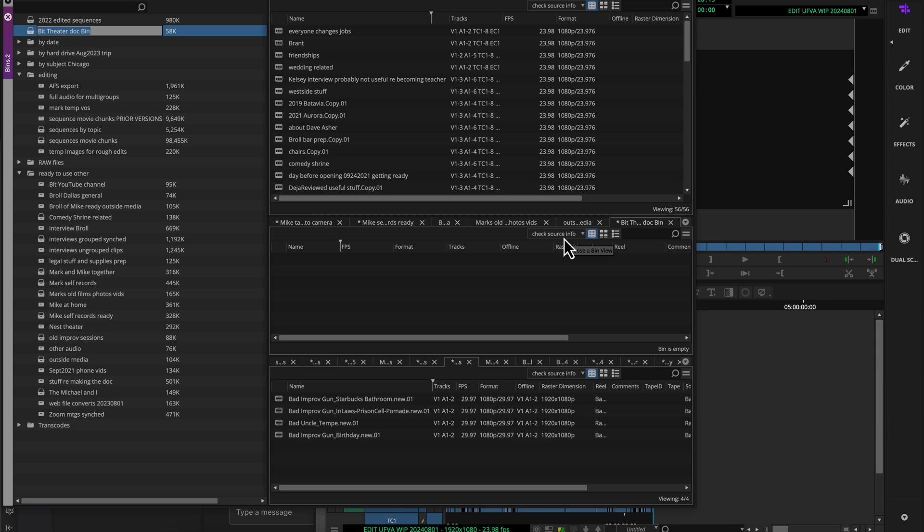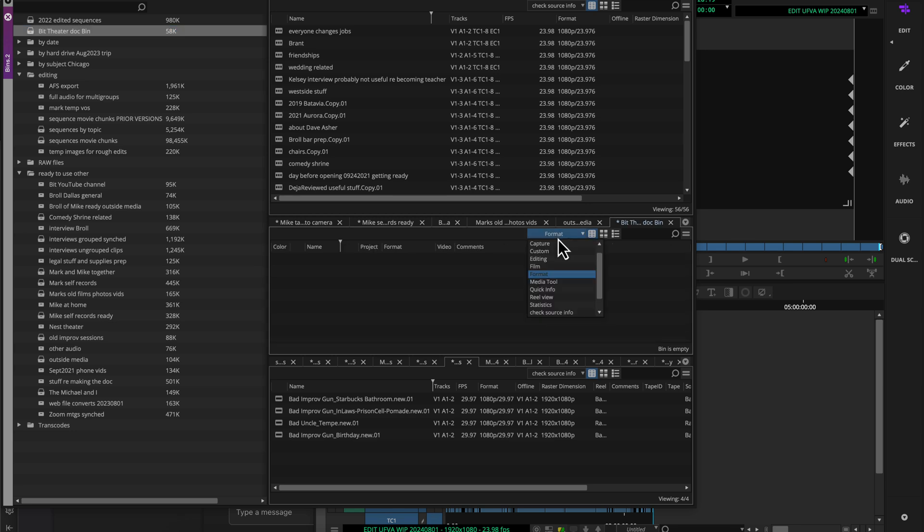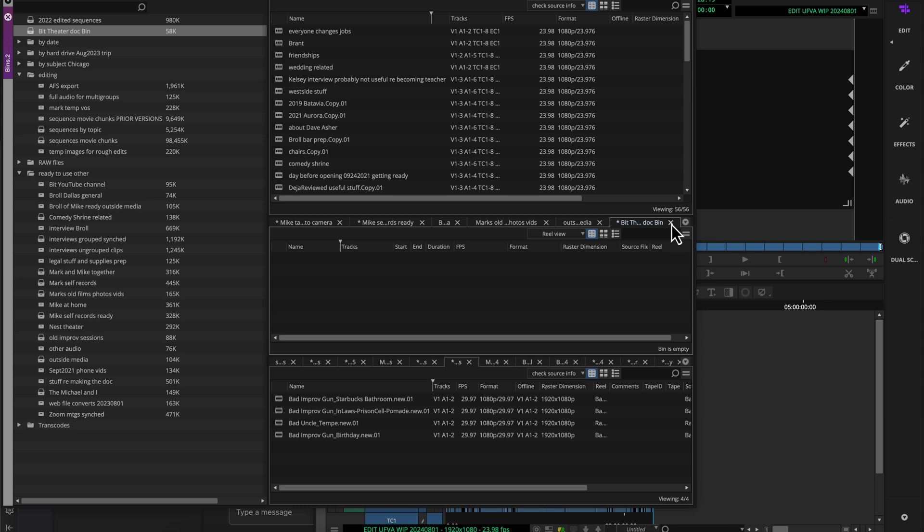Remember, this is tied to your user settings, not your project settings. So even if I were to open another project, as long as I'm using my same user profile, every new bin will be created with this as the default. And of course, I can always change it and use a different bin view for this bin if I want, but it's going to default to open with that one I created.